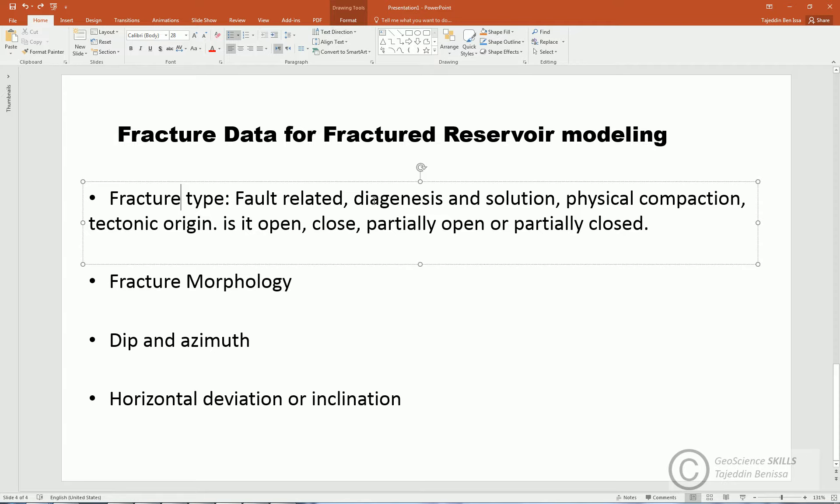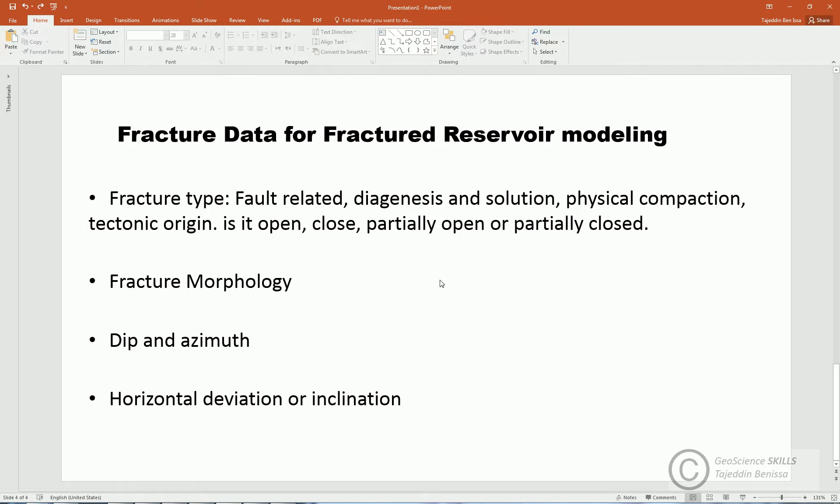Is it fault related, diagenesis associated, physical compaction, tectonic origin, etc. In addition to status, is it open, widely open, closed, partially open, or partially closed, and if it's open, how wide is the aperture?